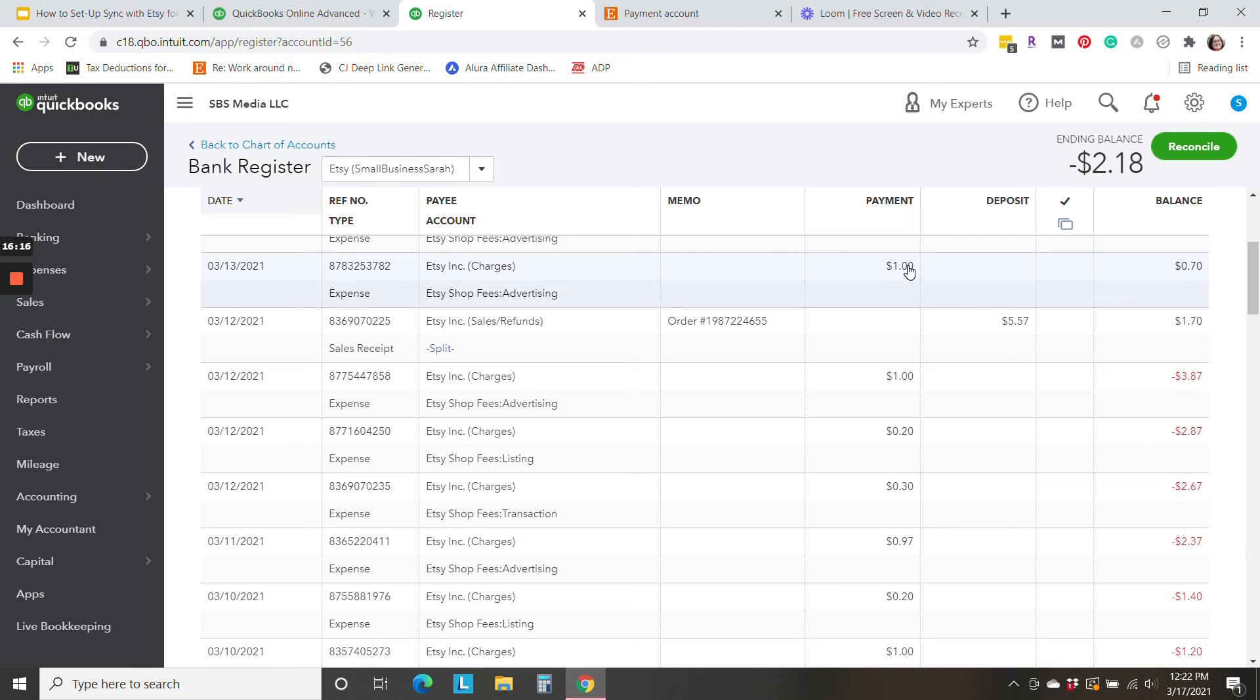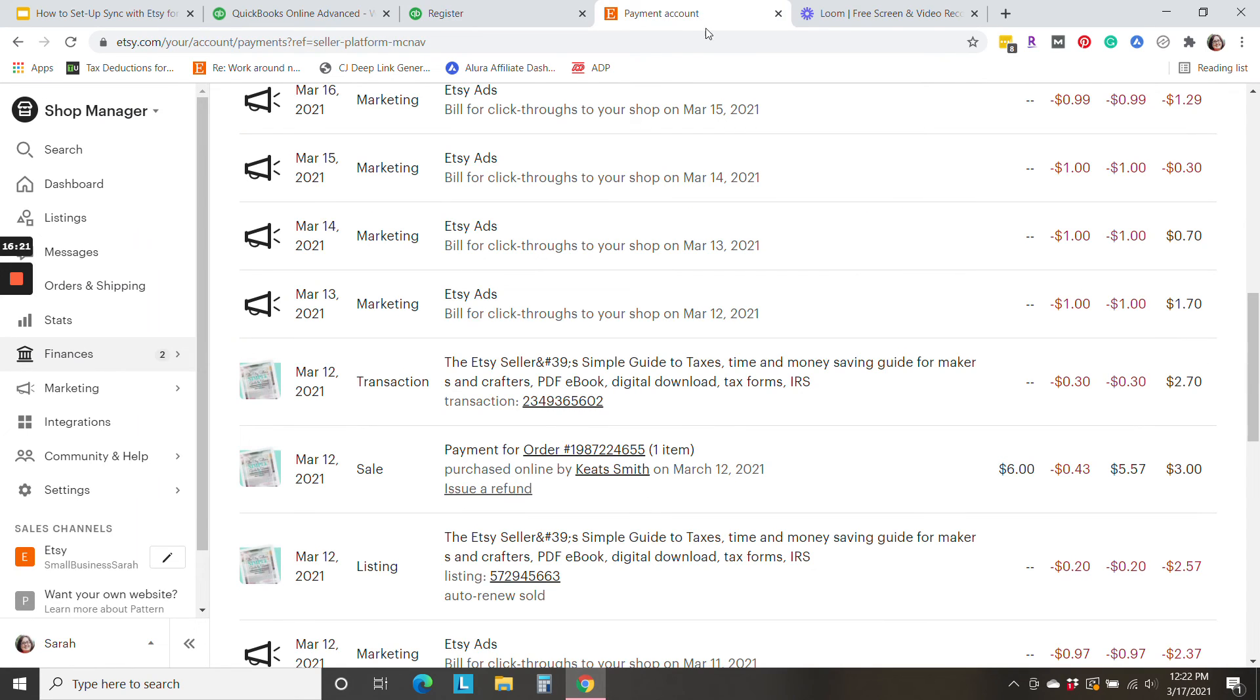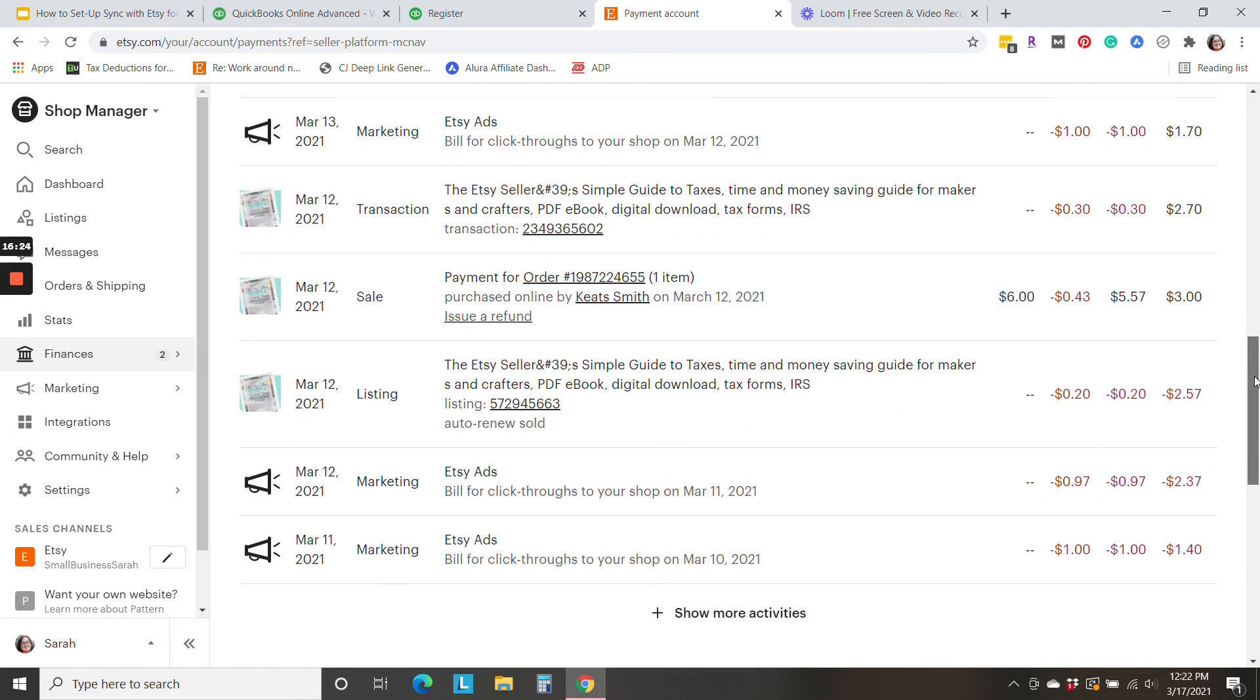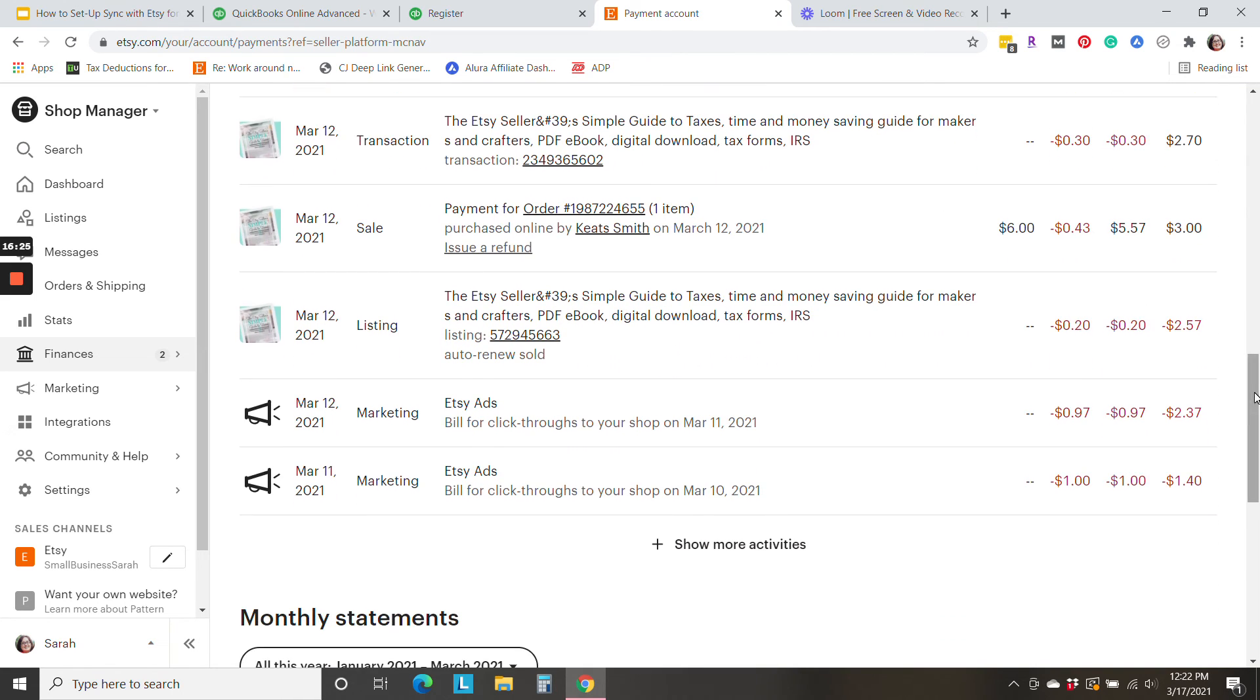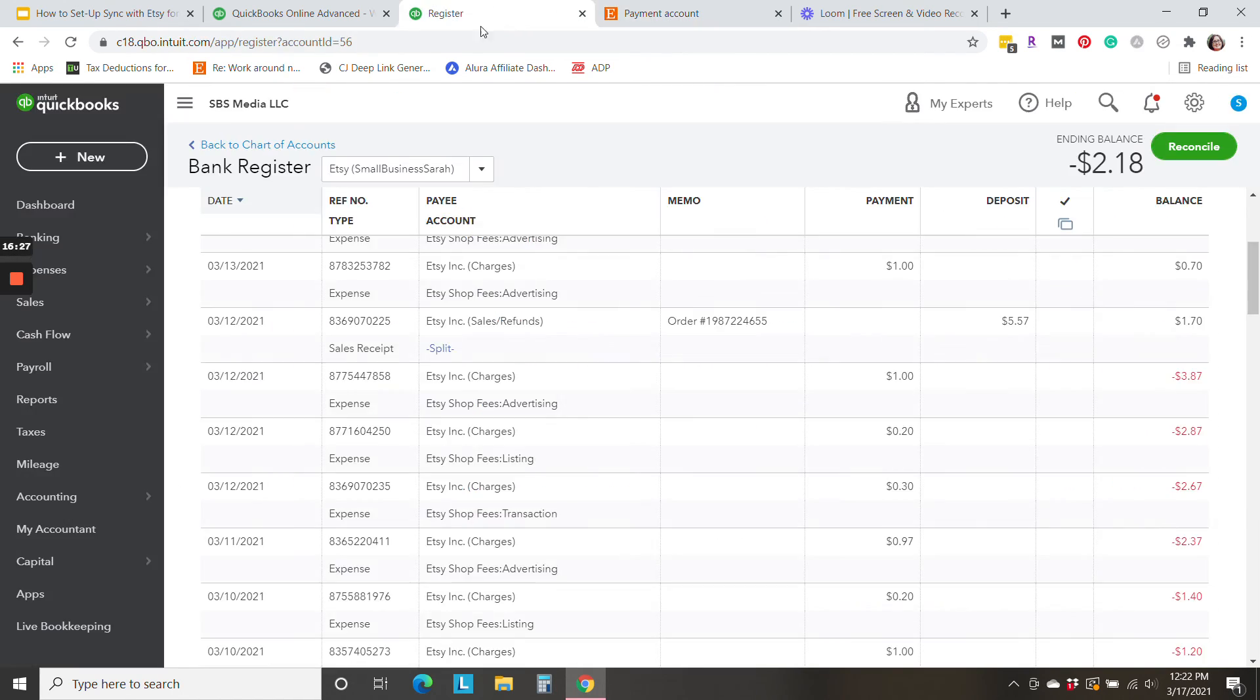And there you have it. It's basically all of the detail, anything that has happened in the payment account is now being brought over to QuickBooks in this Etsy bank register, and it's being recorded.